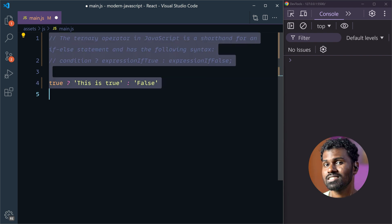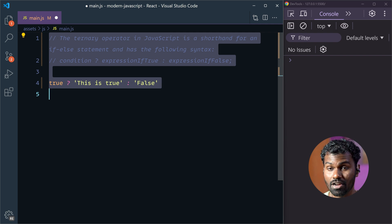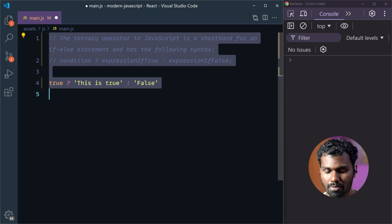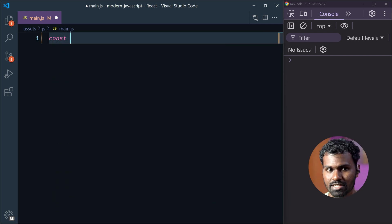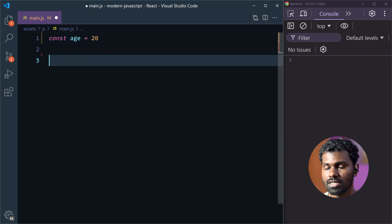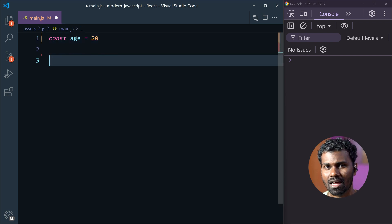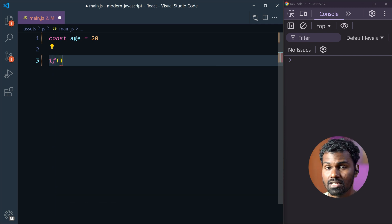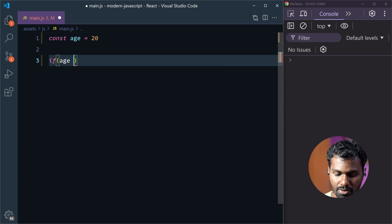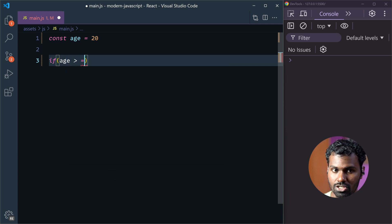Let's start from scratch. First of all, the condition is based on this code. I have a variable — for example, age is 20. We will be using if-else. If we write a condition, the condition of age should be greater than 20.